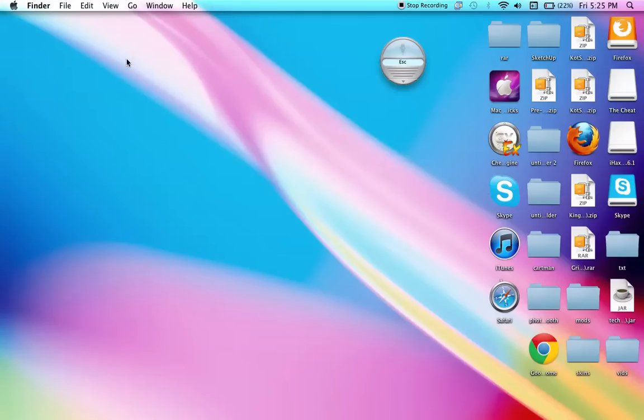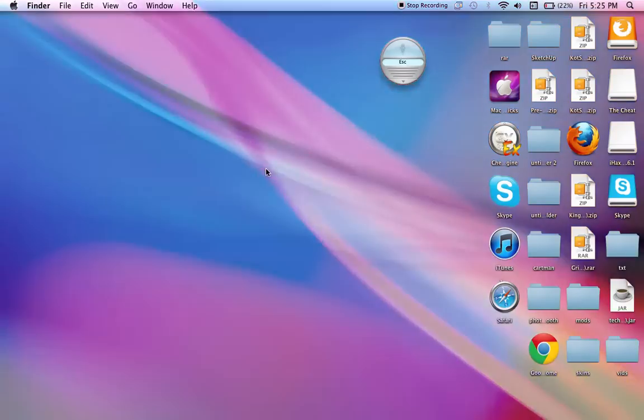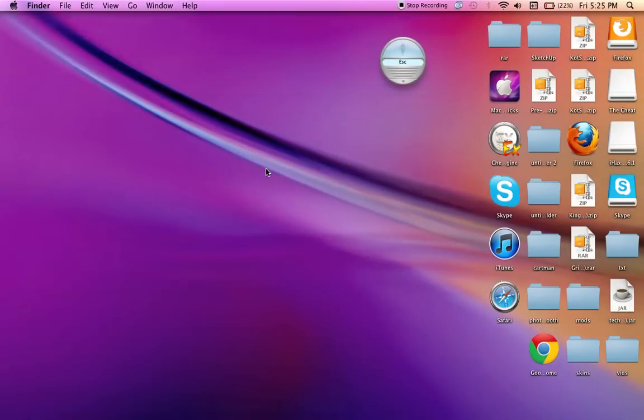Today, I'm going to be showing you how to make your icons smaller or bigger.